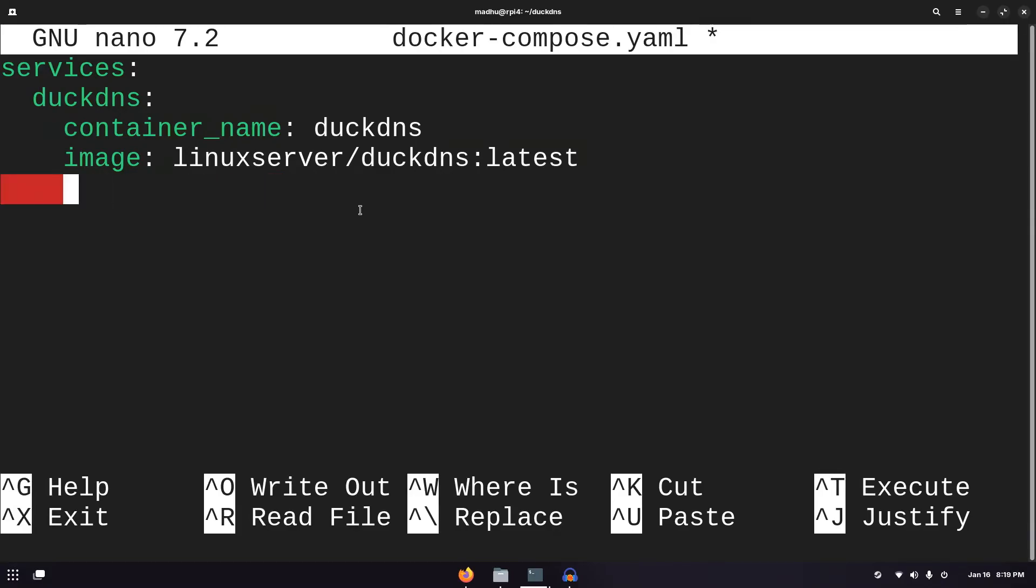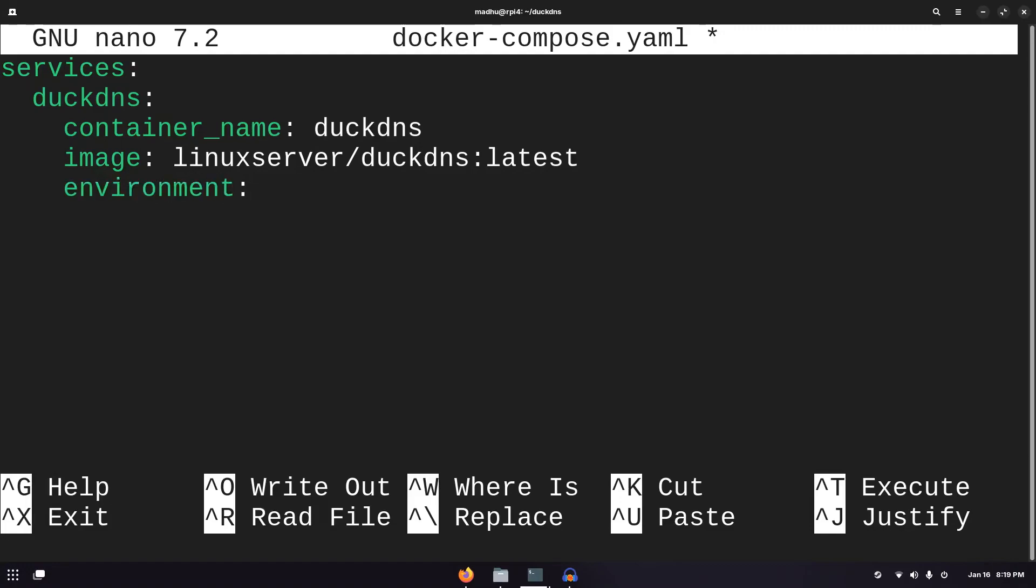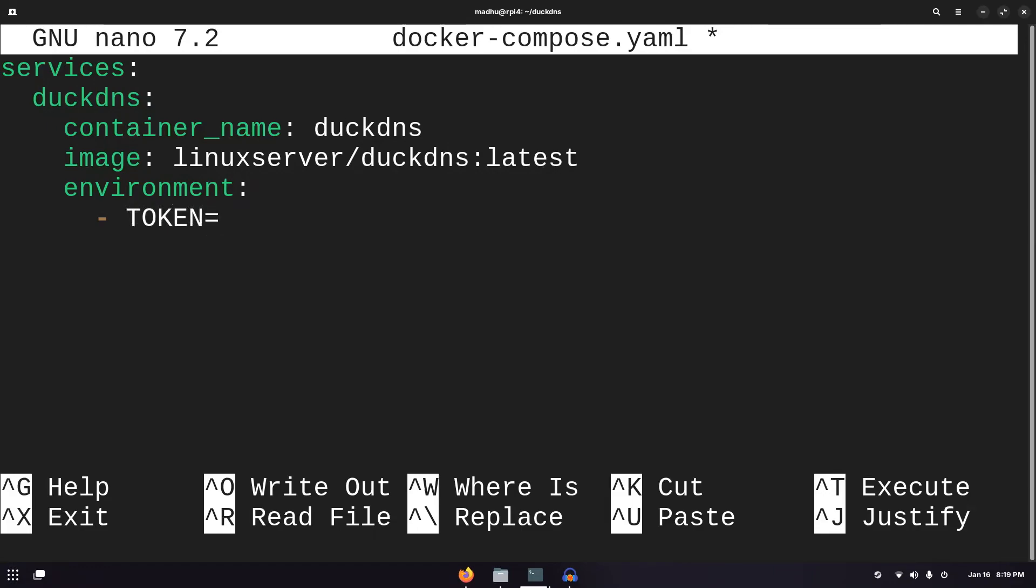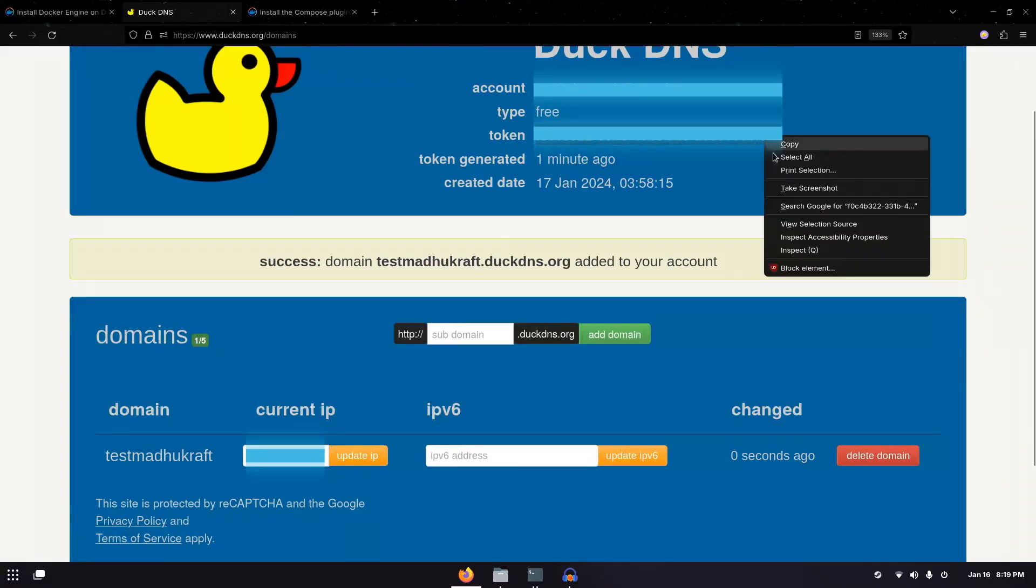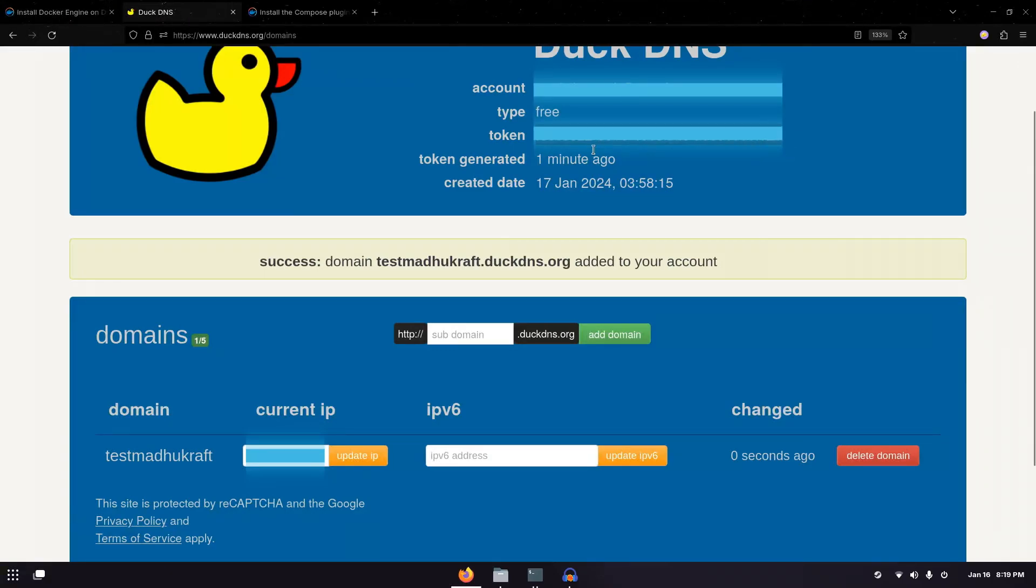Next, you need to specify the environment variables you want to pass to the container. To do this, we type environment:, enter, and then three tabs this time, or six spaces, then a dash. And then the first thing we need to specify is your token. It'll be in all caps and it's the token that you see on the website of DuckDNS. I see mine over here and I'm just going to copy that and paste it into the Docker compose file.